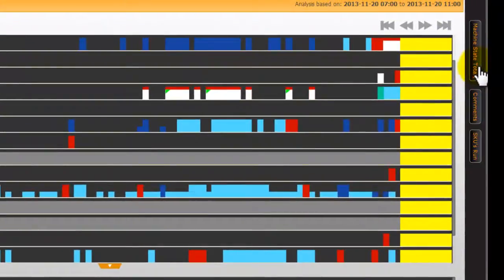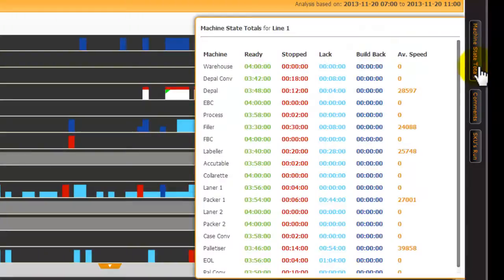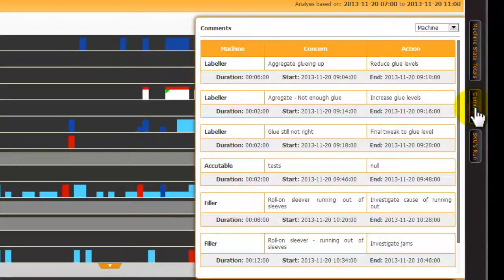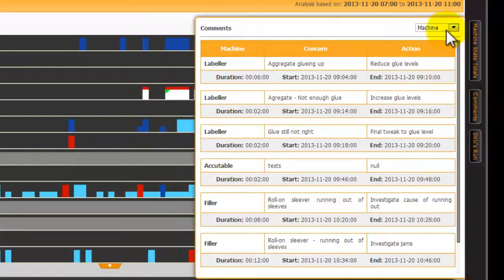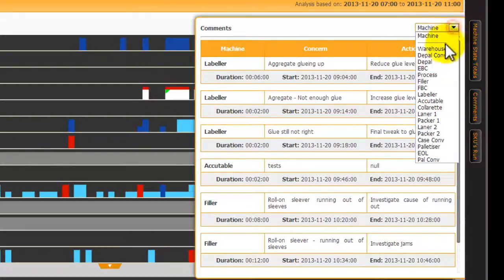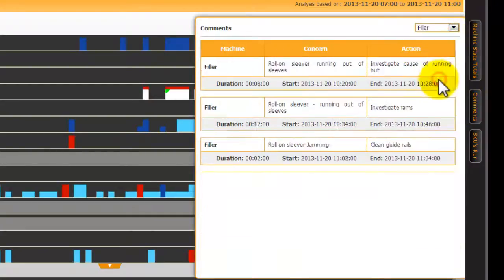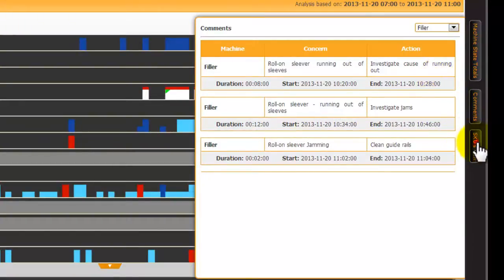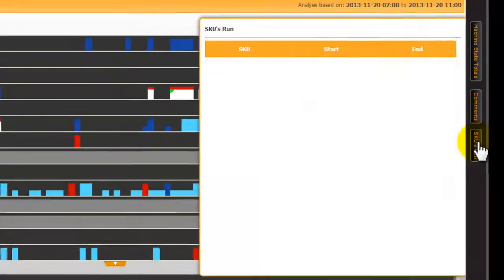On the right hand side we have pull outs to reveal other data including machine state totals, comments, which include all comments in the selected time period and can be filtered by machine, and the SKUs run.